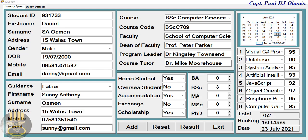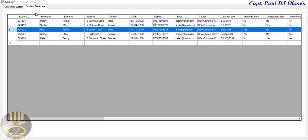Hi guys and welcome to the Student Database Management System developed in C++ using MySQL database. Let me show you how this works. Right here are the details of Daniel Saomen, and if I go to the student database, as you can see, the details of Daniel are not in there yet.